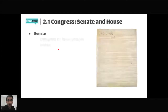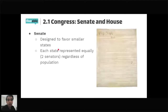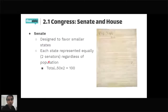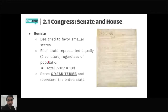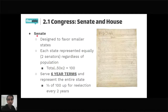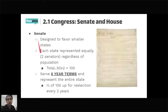The Senate is designed to favor smaller states, with each state represented equally — two senators regardless of population. So California and Rhode Island both have two senators. Two times 50 equals 100 senators total, while the House has 435 voting members. All senators serve six-year terms and represent the entire state, making them less close to their constituents. A third of senators are up for re-election every two years.